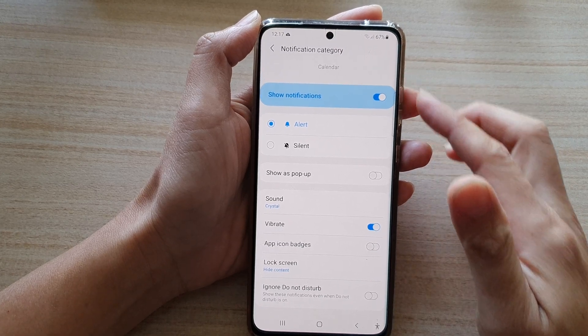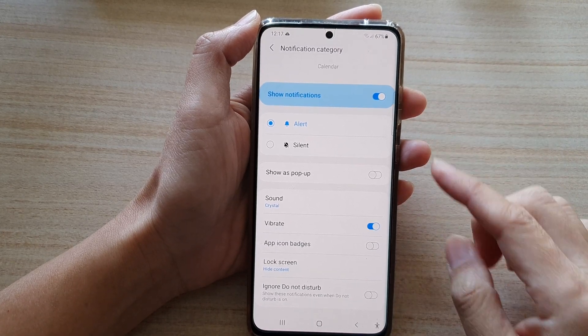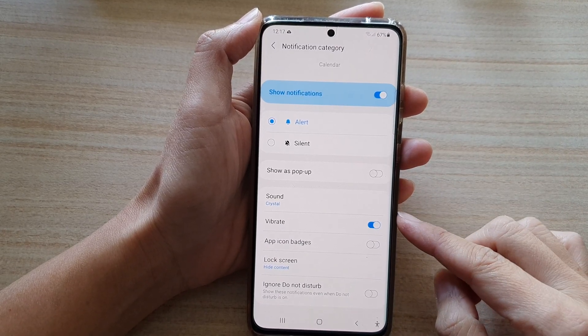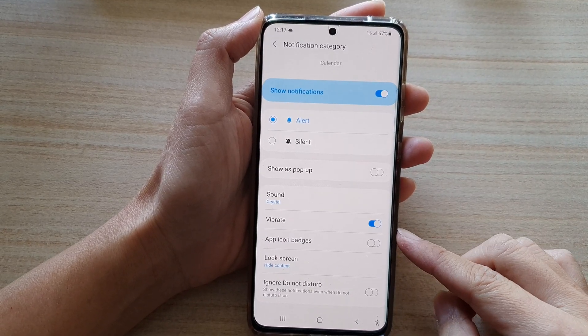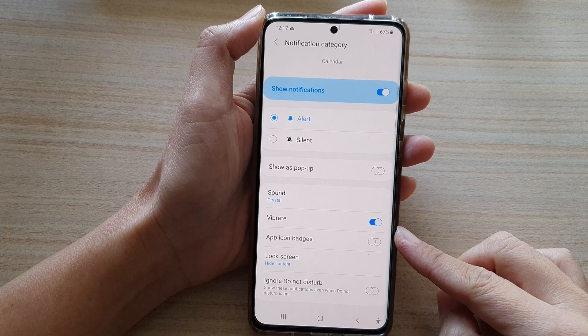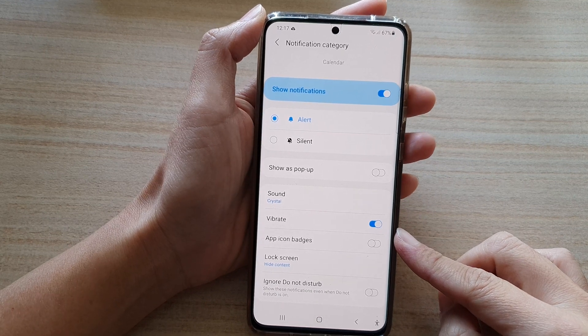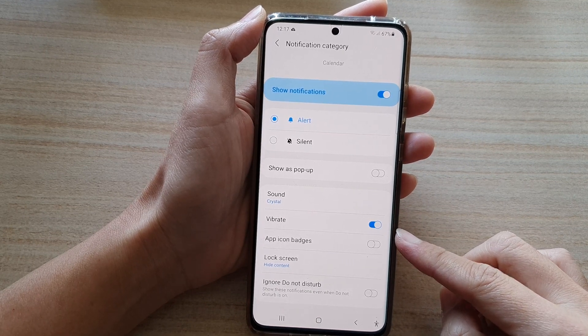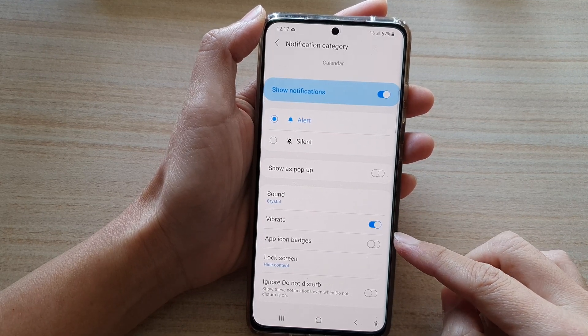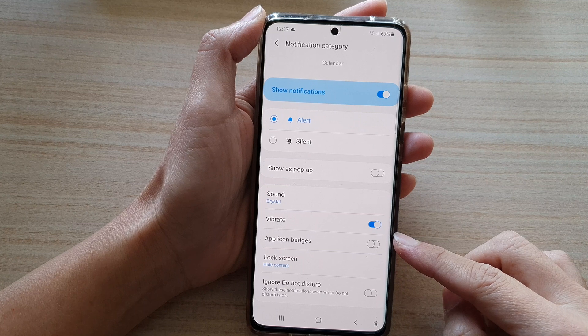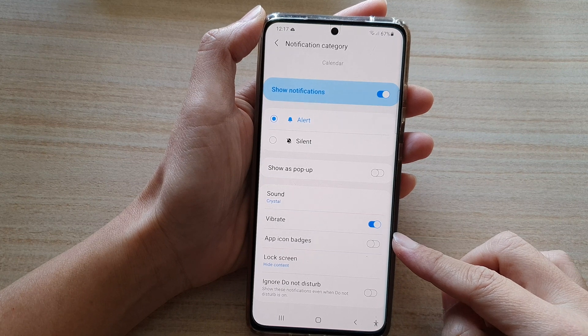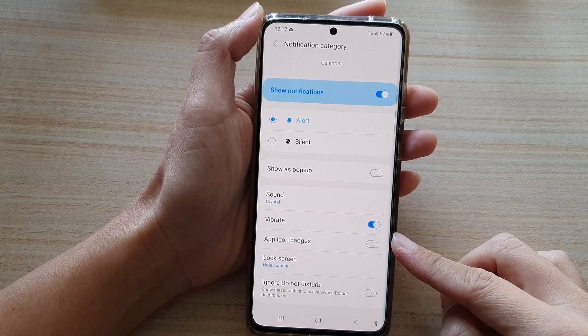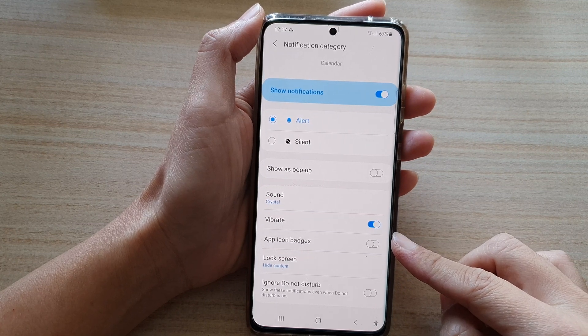Hi, in this video we're going to take a look at how you can enable or disable calendar notification app icon badges on the Samsung Galaxy S21 series.